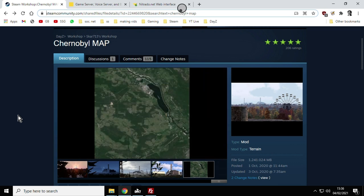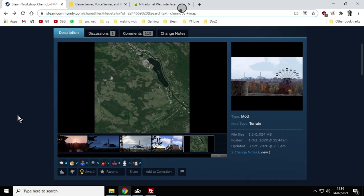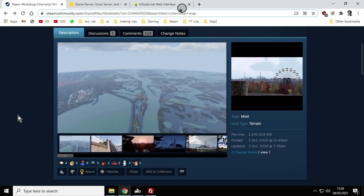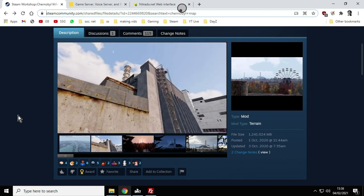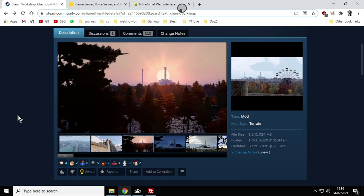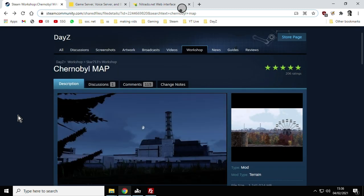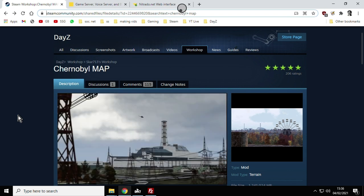If other people come along, we've got a real hunger for new maps haven't we on DayZ now that we've seen what the maps can be like with Namalsk and Rostow and Utes and Deer Isle of course. So there we go, that is how to install the Chernobyl map on your DayZ private community server. If you found the video useful hit like, if you want to see more of the same press subscribe, put your questions and comments down below. I will of course see you again soon.